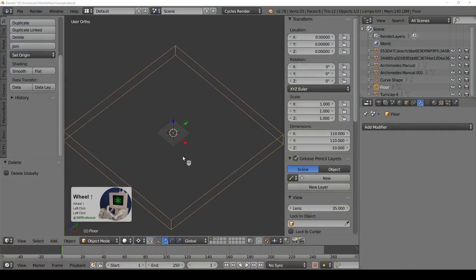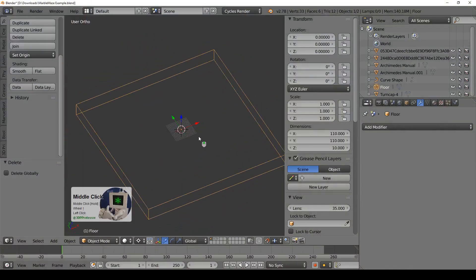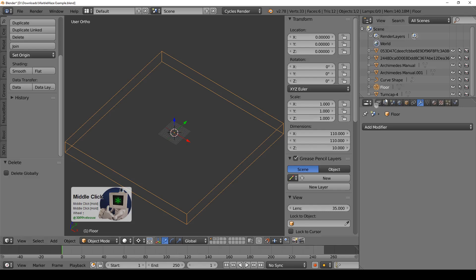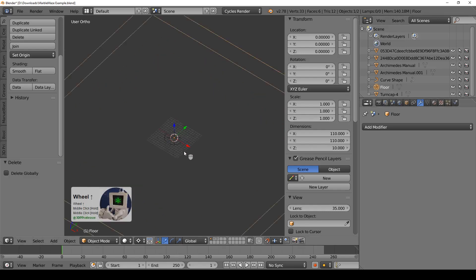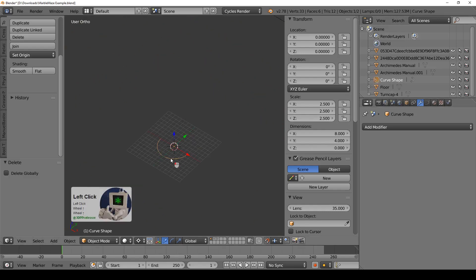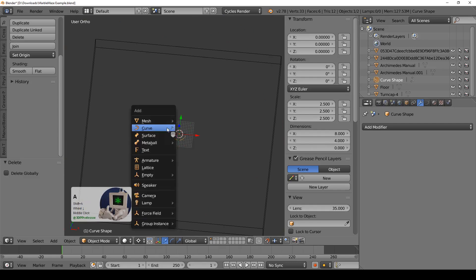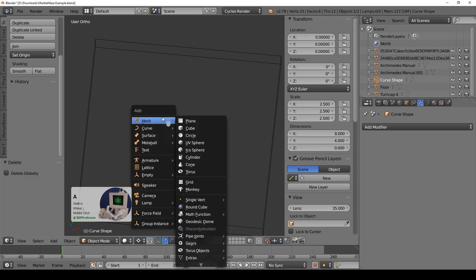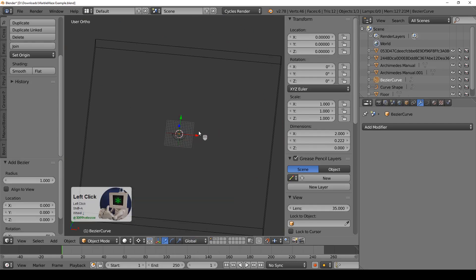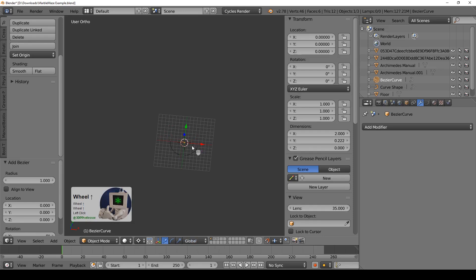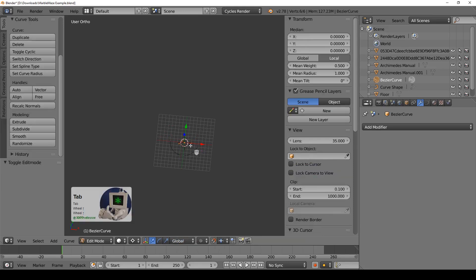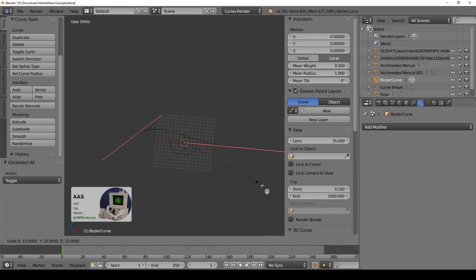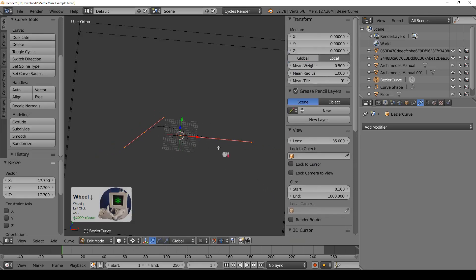I got Blender all set up and ready to go with just my little floor object. I've also got some other objects. We'll look at those in just a minute. And so here's the way that I would do it. I would start by creating a bezier curve and I would go into edit mode and I would start editing that. I'm going to start by making this much bigger.